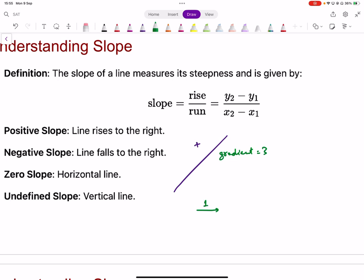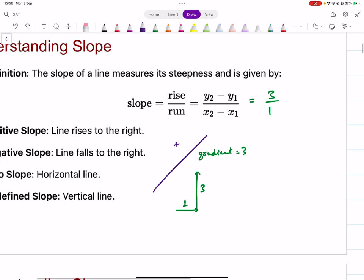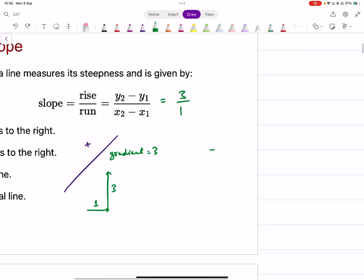Gradient of three means: for every one unit increase in x, y changes by three units in the positive direction. That's what the gradient number means — three in the numerator and one in the denominator. So if the change in x is one, the change in y is three. This interpretation is very important because you'll need to apply it in real-life scenarios.